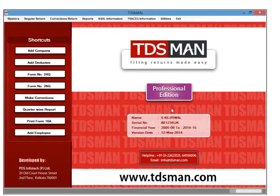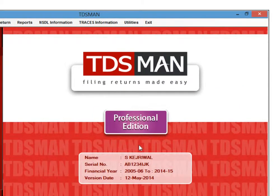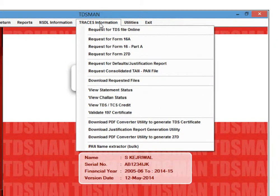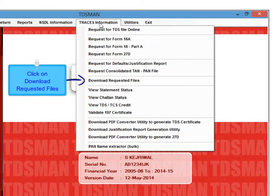To download the file requested, go to traces information. Click on Download Requested File.